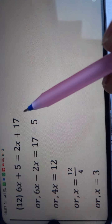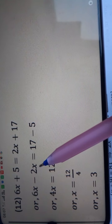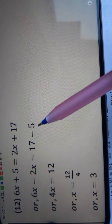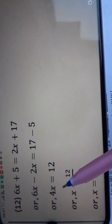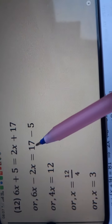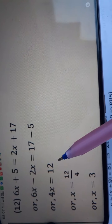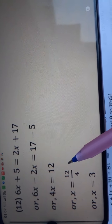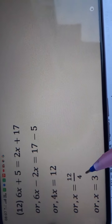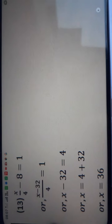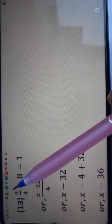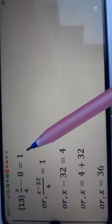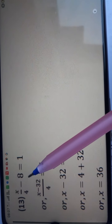Question number 12: 6x plus 5 is equal to 2x plus 17. First I put x terms on one side and non-x terms on the other. I get 6 minus 2 is 4x, and 17 minus 5 is 12. Since 4 is multiplying, dividing 12 by 4 gives the answer 3.